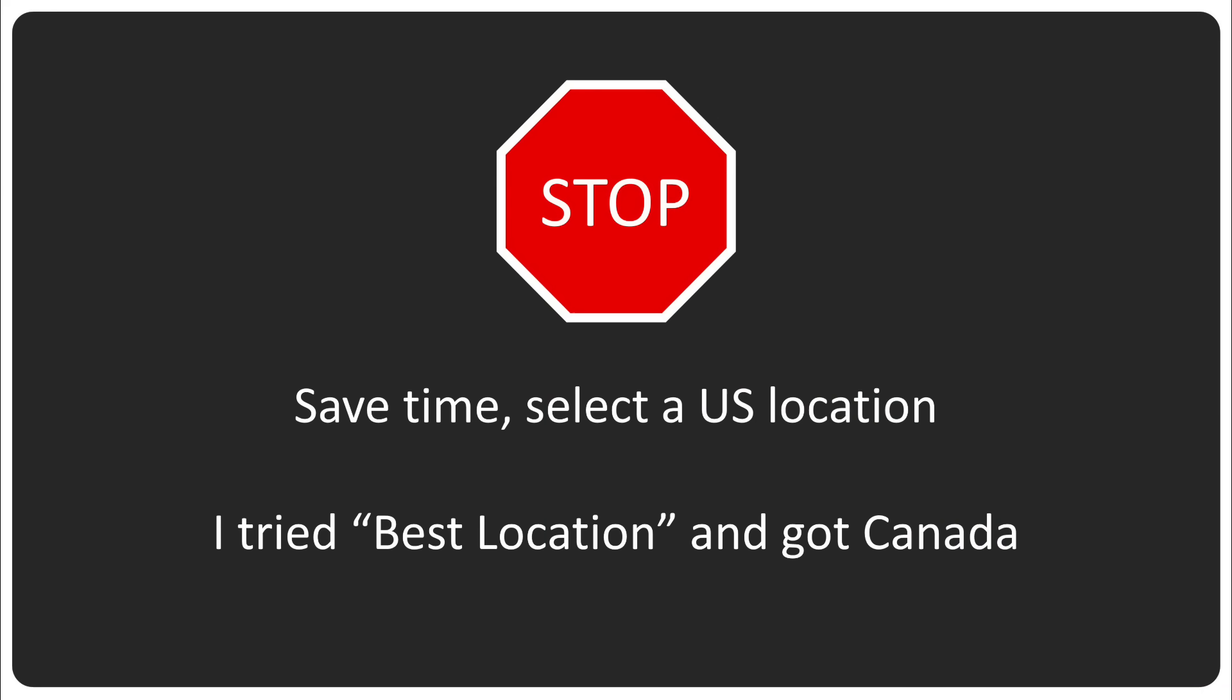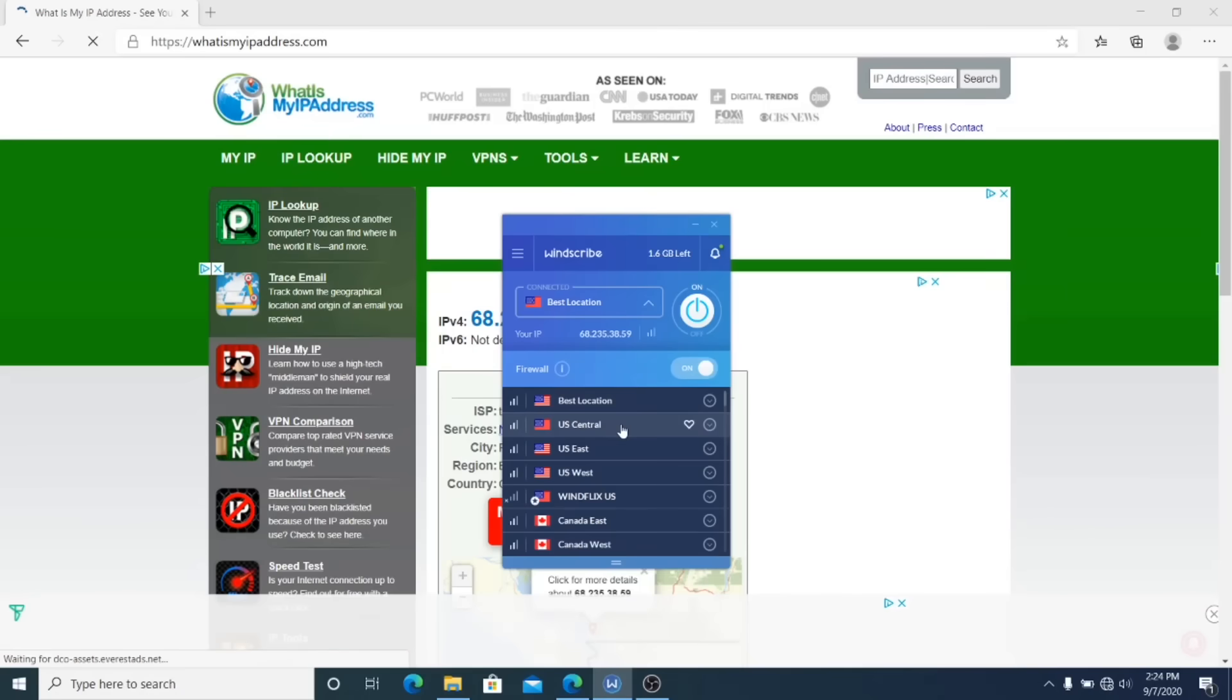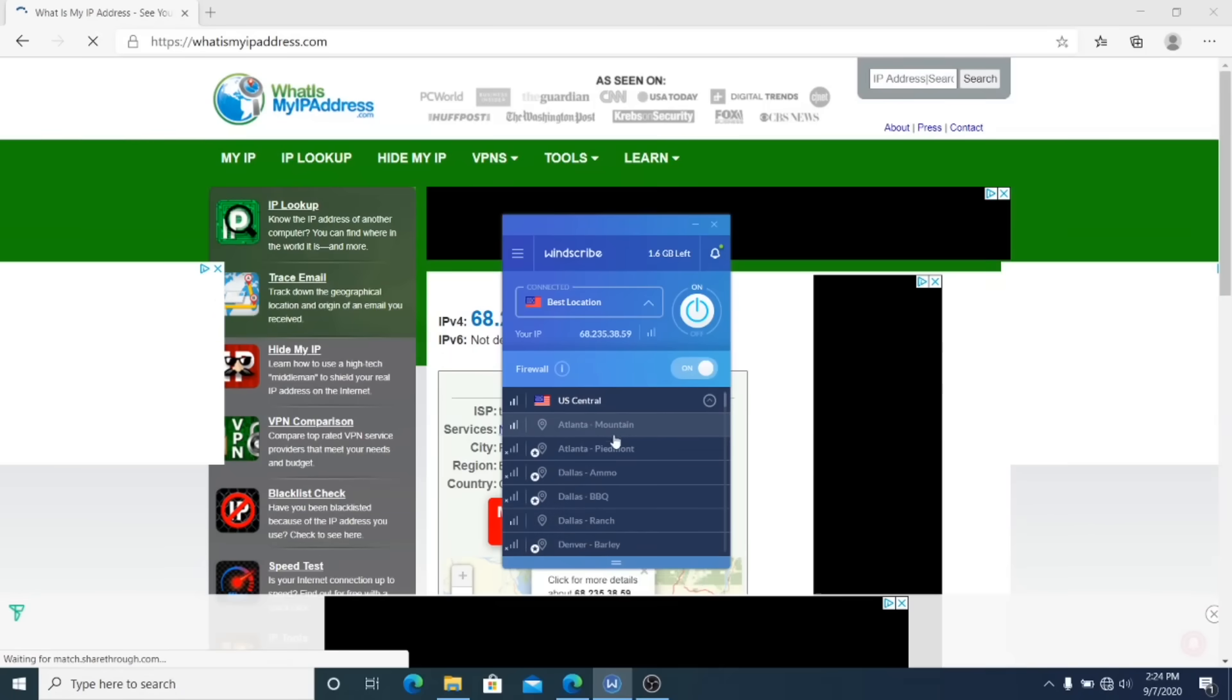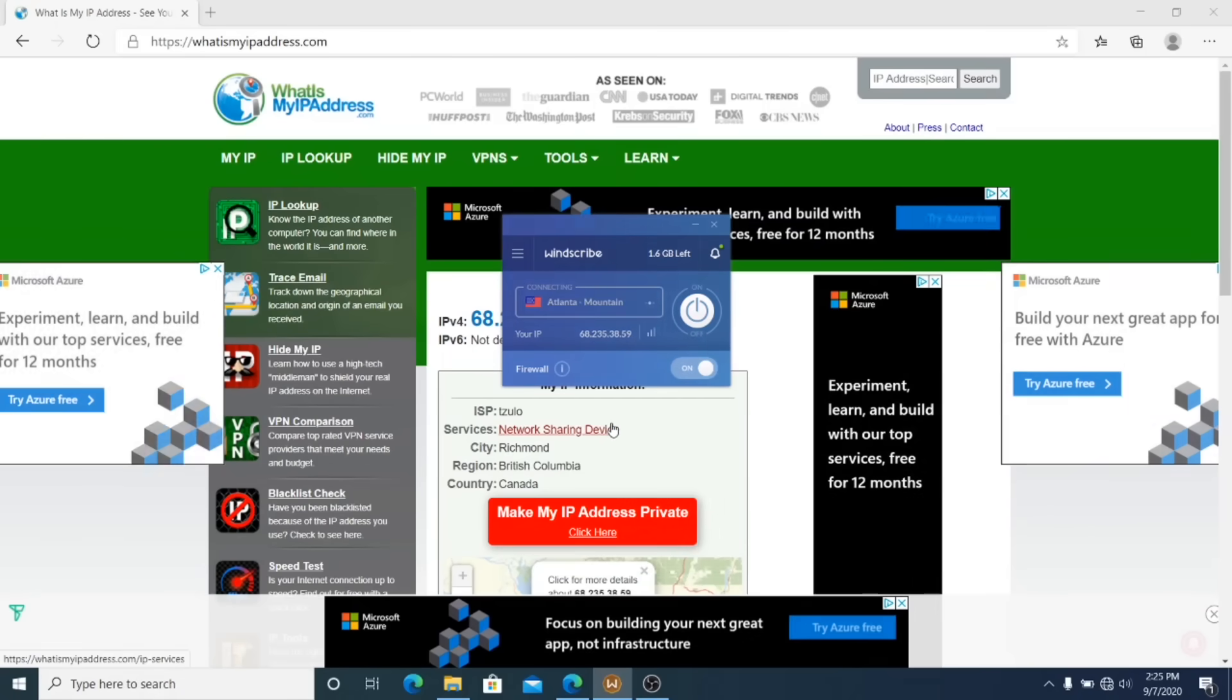Now, I picked best location and it put me through Canada. I'm not sure if Canada will work for this scenario. So I just recommend using Atlanta.